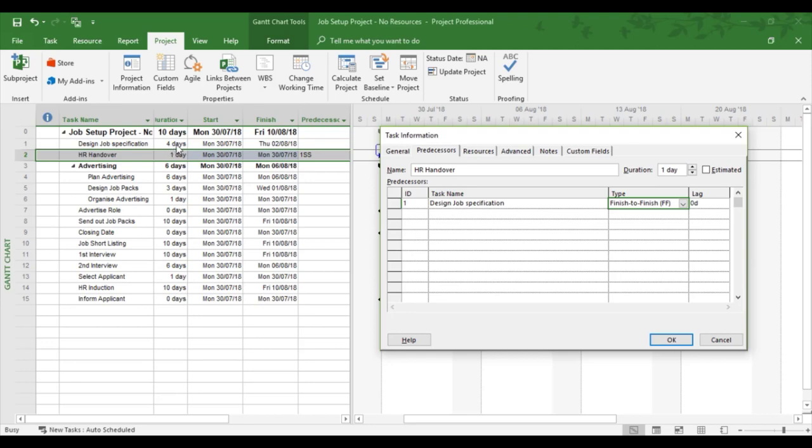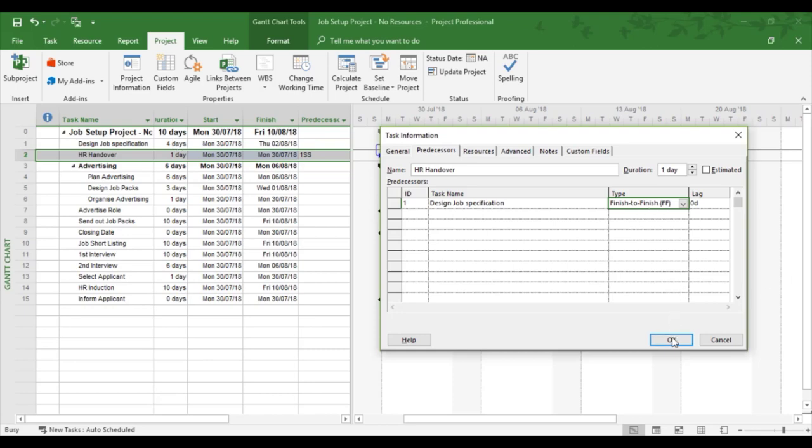But if the successor was longer, that means the predecessor task will then join the successor task. So it all depends on the length of the task. So finish to finish. And there we go. They both finish together according to the length of the task, which is the four day duration.